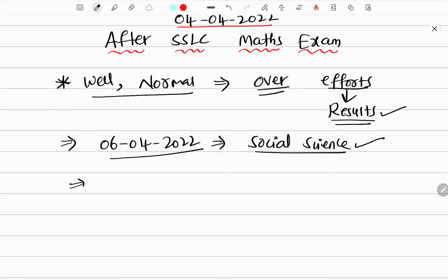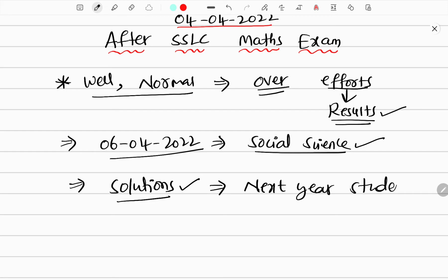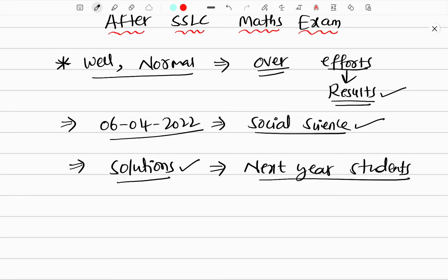All right. I already told you about the solutions. I told you about the question paper and the questions.